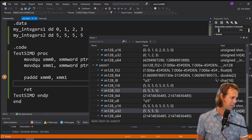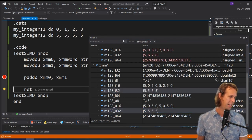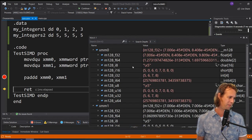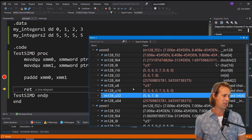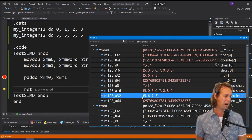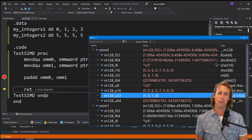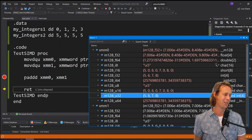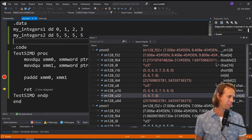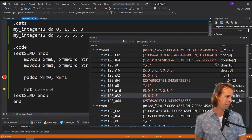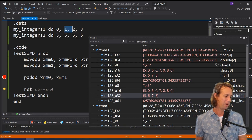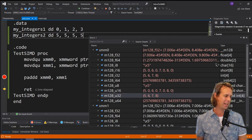Stepping over the `paddd` instruction with F10, the values in XMM0 have now changed to 5, 6, 7, 8. That's exactly the values we get when we add the corresponding elements: 5 plus 0 gives 5, 5 plus 1 gives 6, 5 plus 2 gives 7, and 5 plus 3 gives 8.